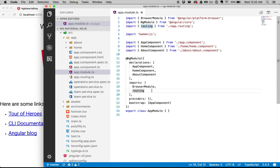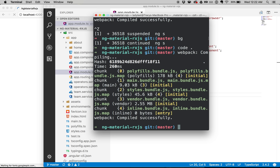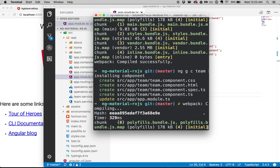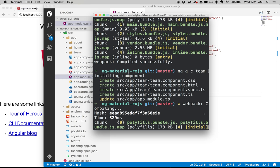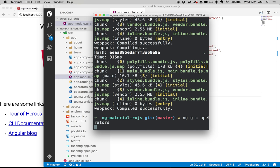First things first, we want to generate the other two components we're missing. We are building the RxJS docs site, so the two things I'm missing are a team page and operators. So ng generate component team — it's going to generate those four files for me. I can scroll up and see that, and it's also updated my app module file. I'm going to do the same thing and create an operators component. You can see that I have operators and team now.